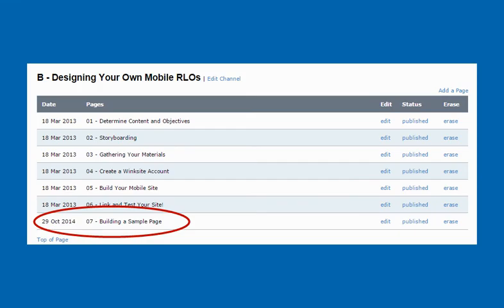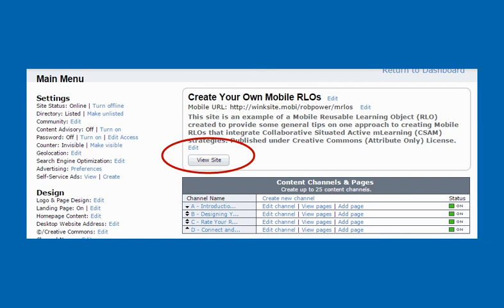Once I'm done building my page in the edit window and I hit save at the bottom, I'll go back to my dashboard and I'll see a list of all the pages that I have under channel or chapter B. And you'll see that my new page, 07 building a sample page, appears at the bottom. And now that I've got some content put into my mobile website, of course I'm going to want to see what it looks like and have a preview of it. On your dashboard there's a little button called view site. I like to right-click on this button and tell it to open in another window so that I can easily flip back and forth between my editing menu for my website and the preview of it.